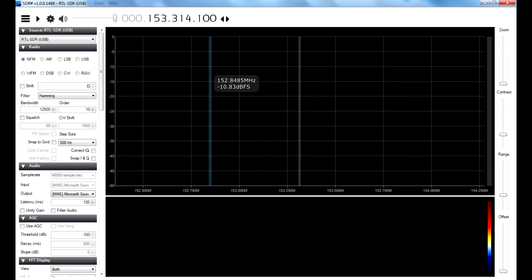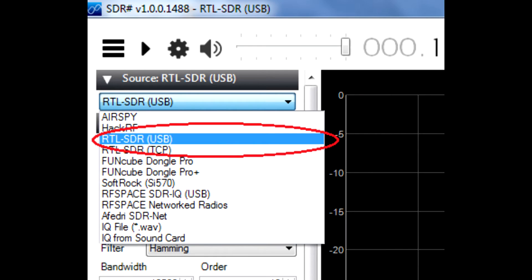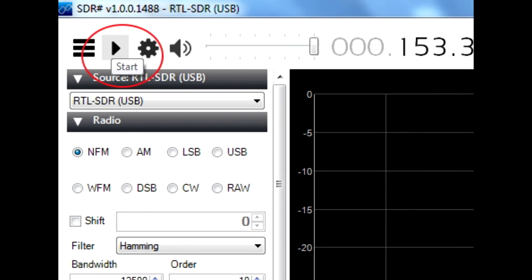Open SDR Sharp, select the RTL USB dongle. Click Start Capture. Tune to a known frequency, like a local radio station.